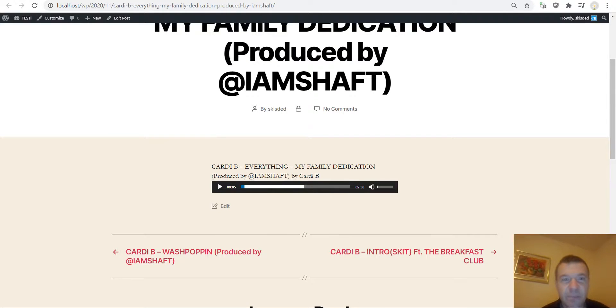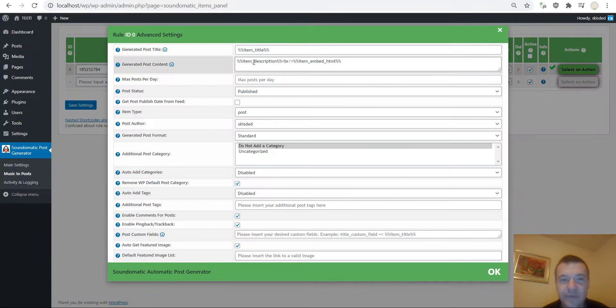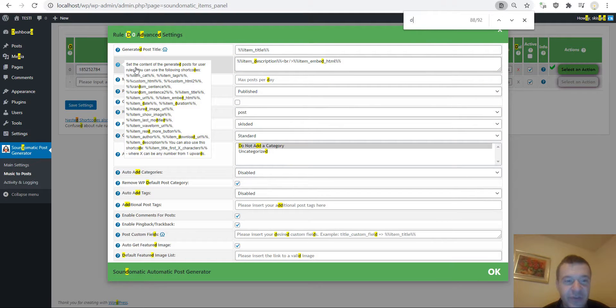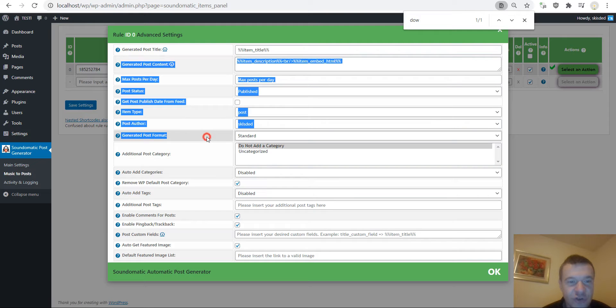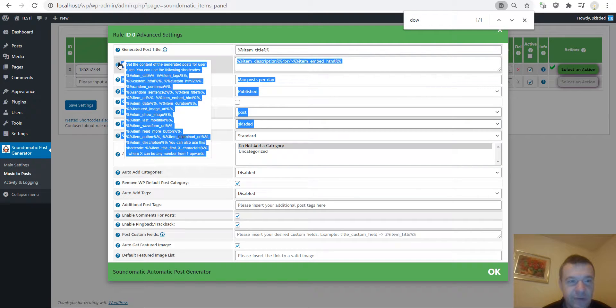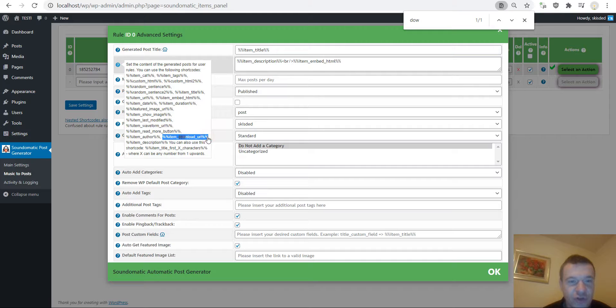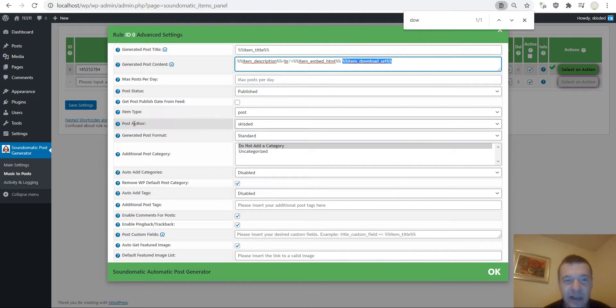The plugin can also add a download button for the song. So if you want it you should add this short code. Sorry for this, so you should add this short code in the generated post content settings field like this.